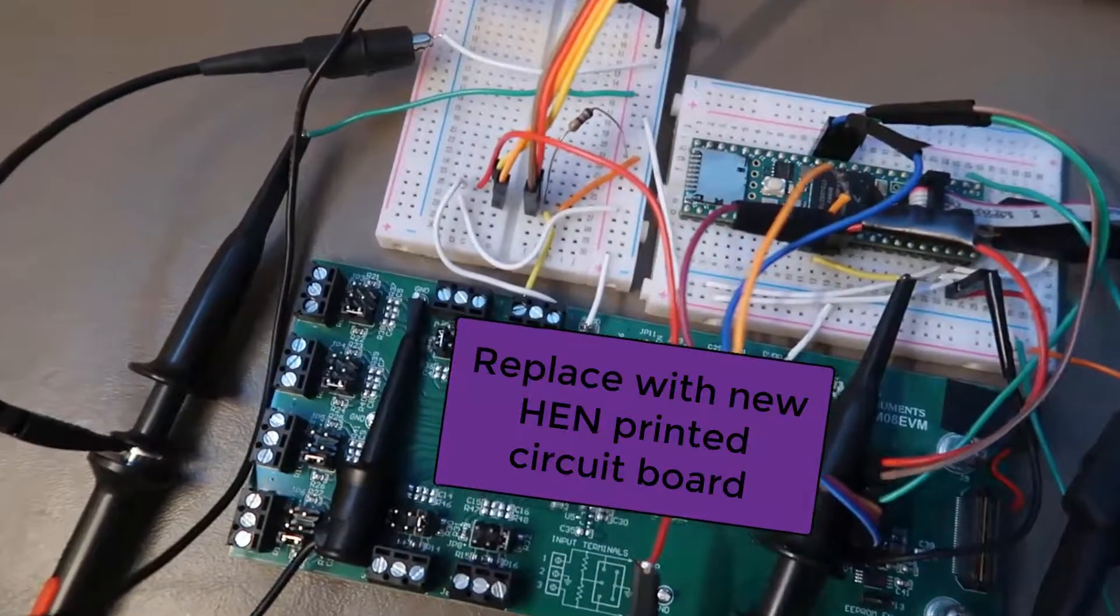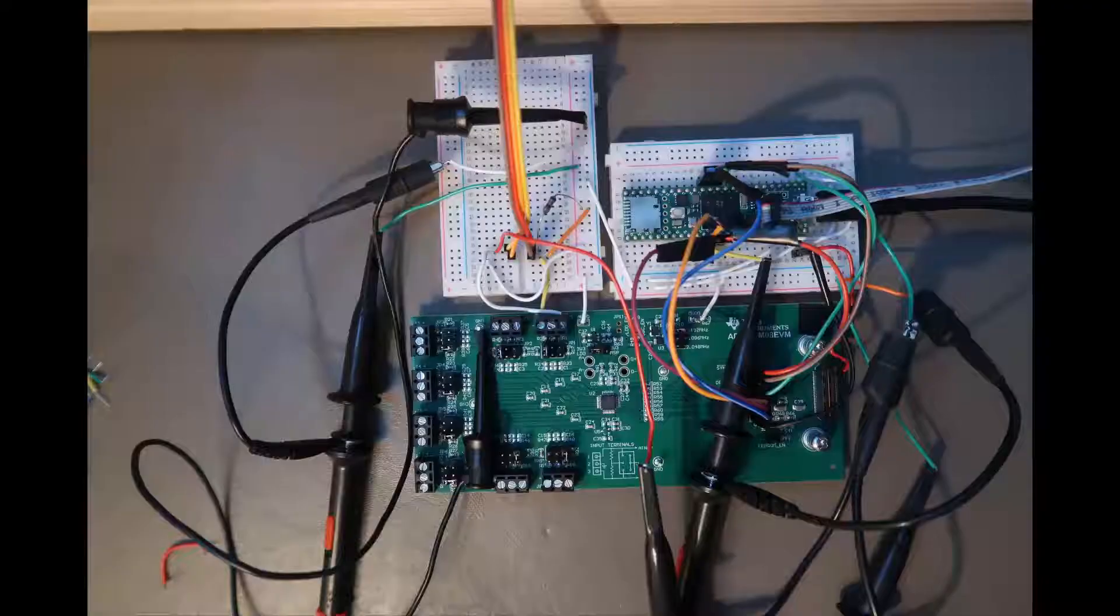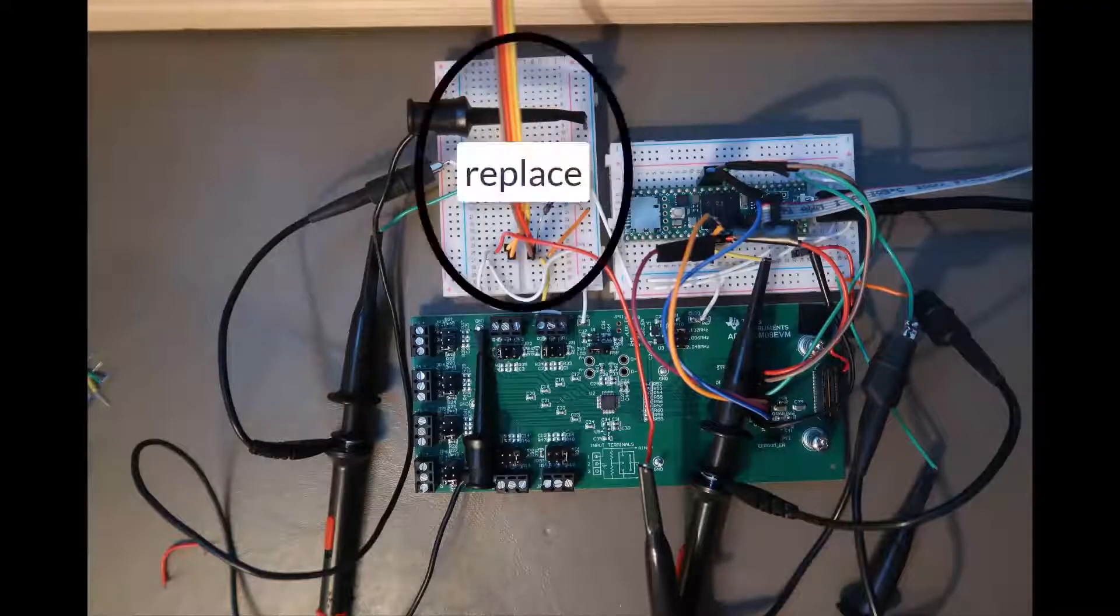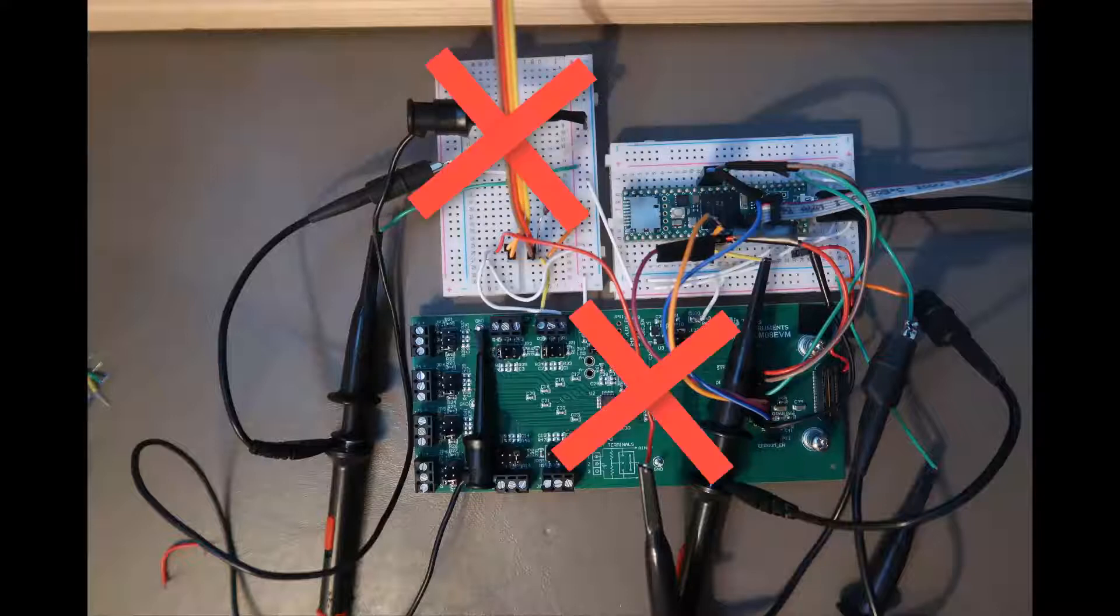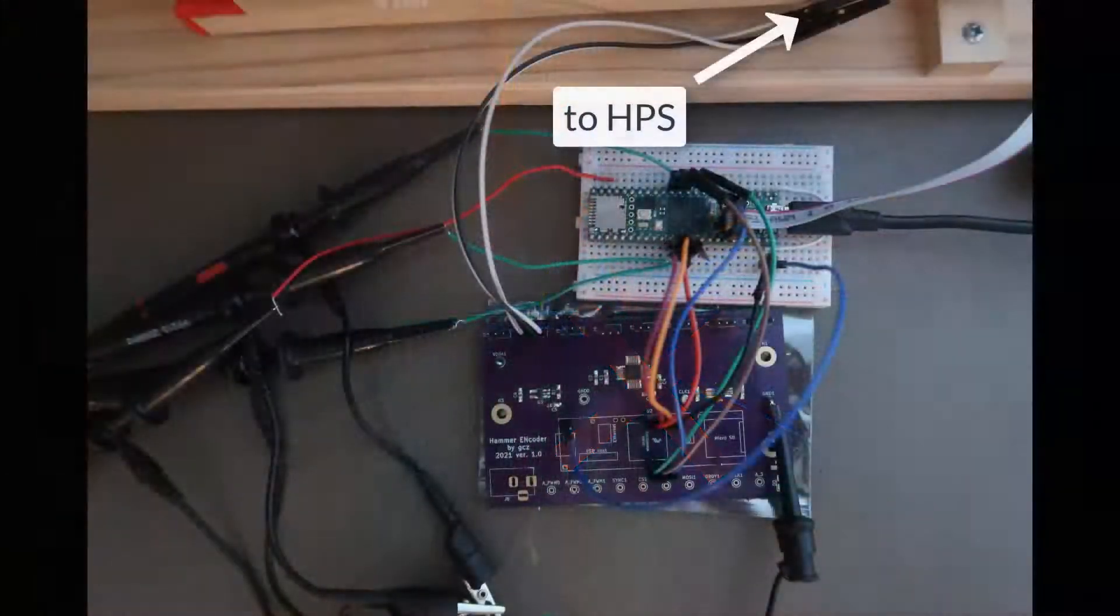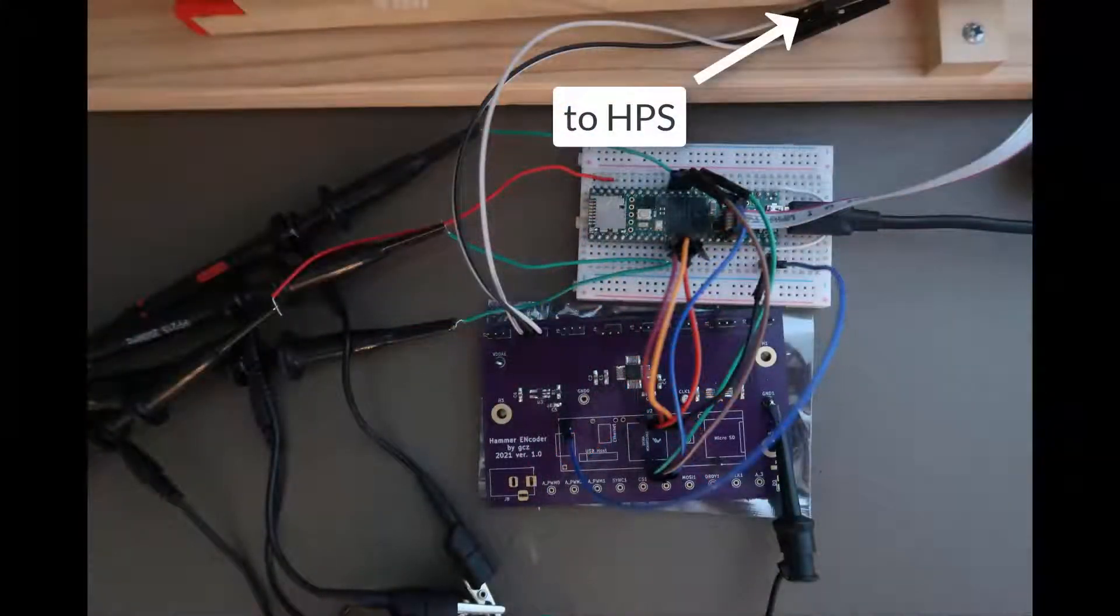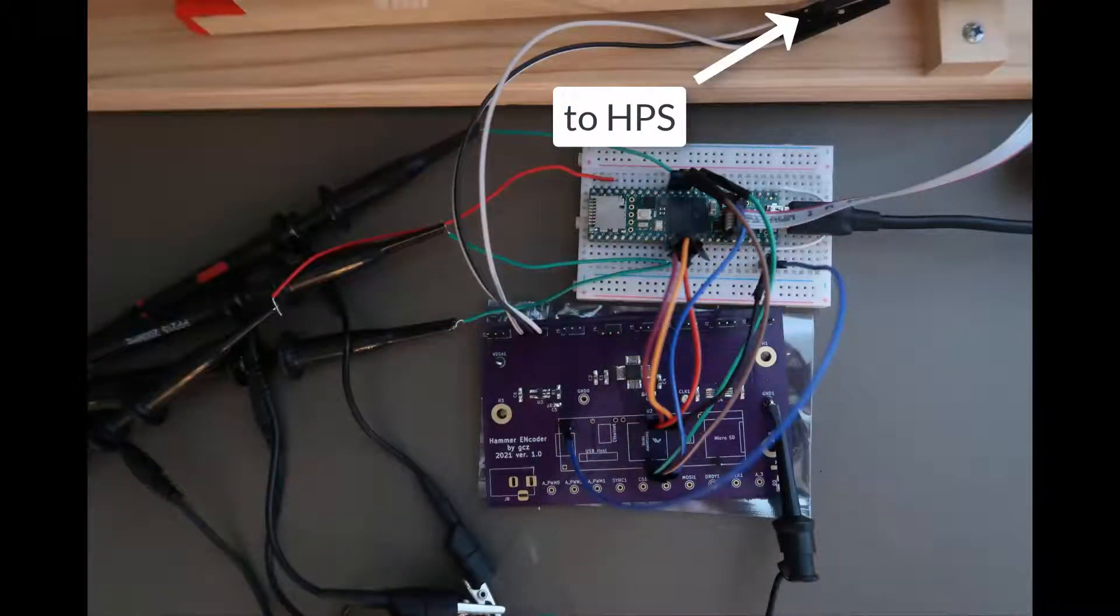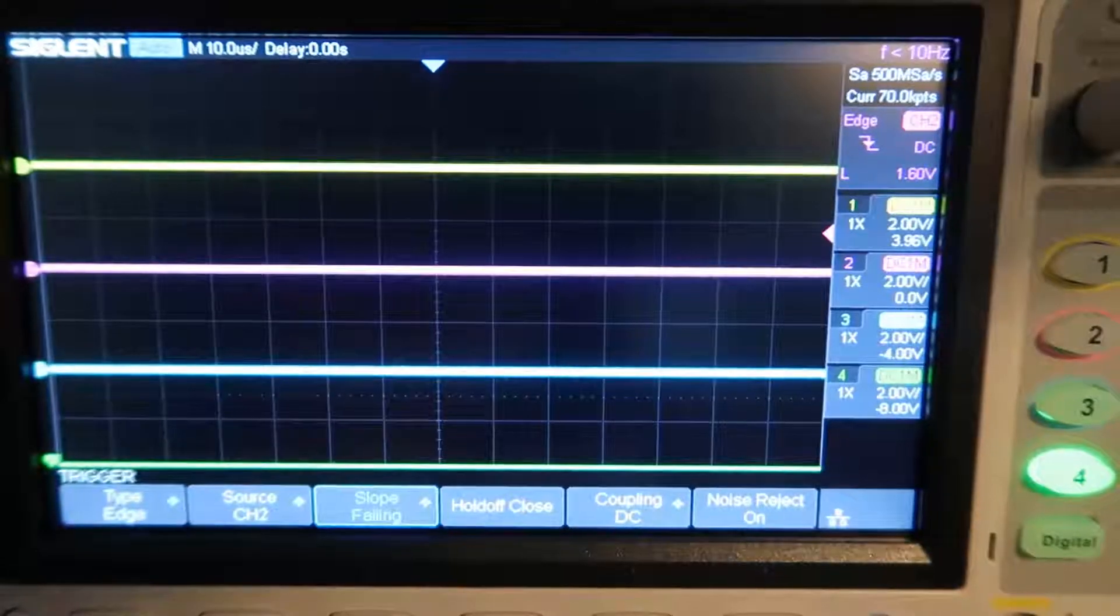And I'm bravely including the HPS assembly from the previous video. So, removing these and replacing with this. Let's see if it works.